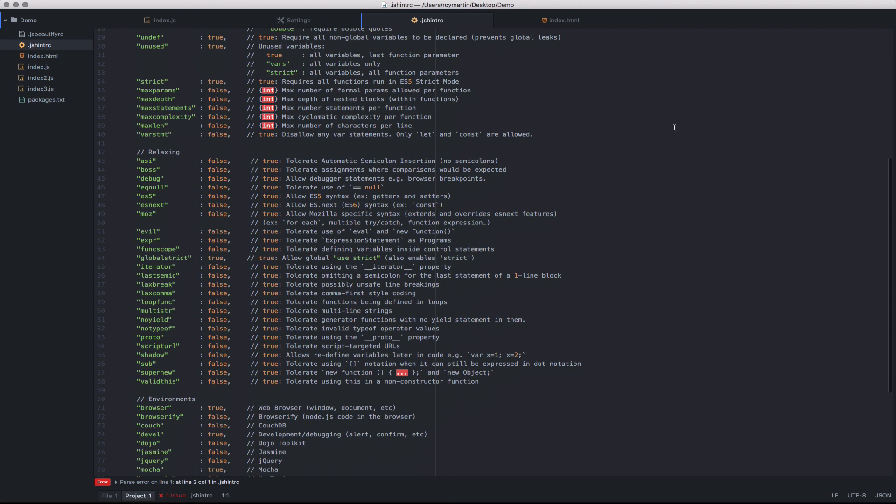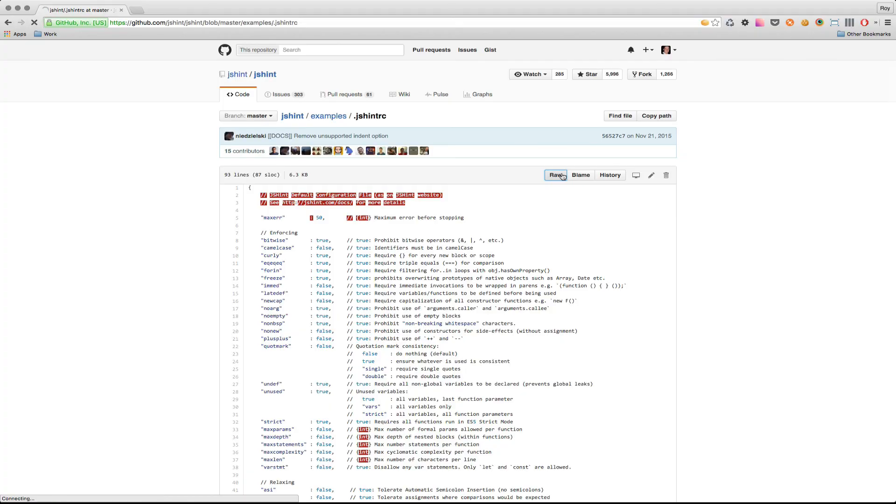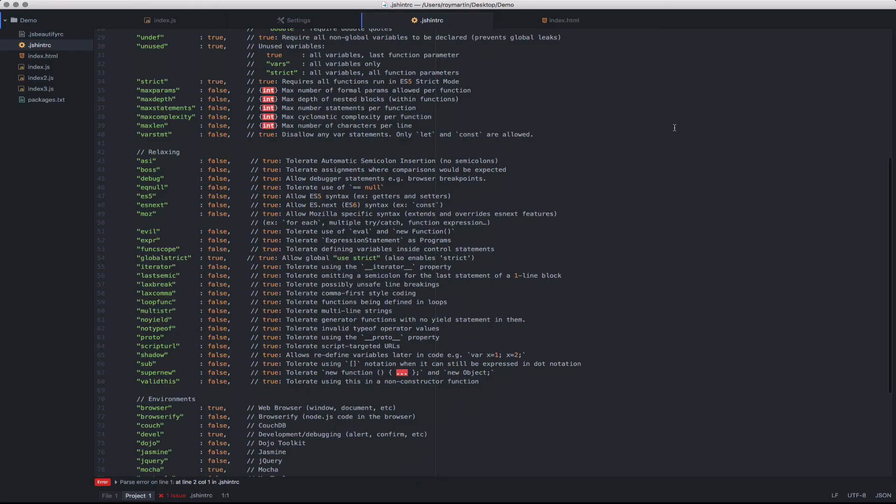You can find this by going to the jshint/jshint examples and find this directly within the project. It's recommended that you always include this for your web development project to ensure all your JavaScript code is consistent across your various different team members. This can be further extended for other languages using other dot files.